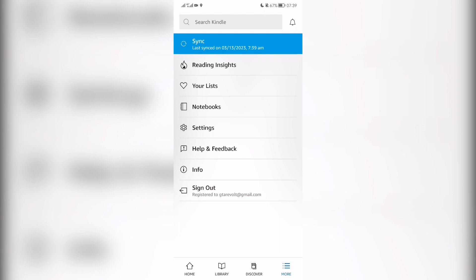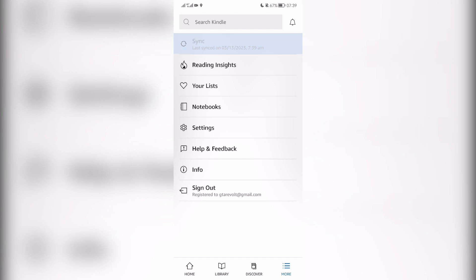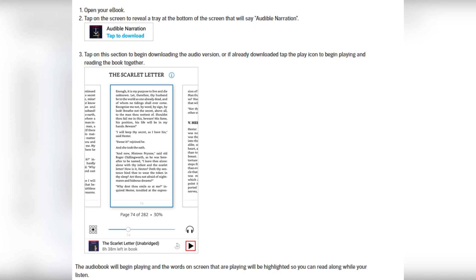Press sync, open your book, and turn on Audible. Now you know how to sync Audible and Kindle. Thanks for watching. Don't forget to like and subscribe to the channel.